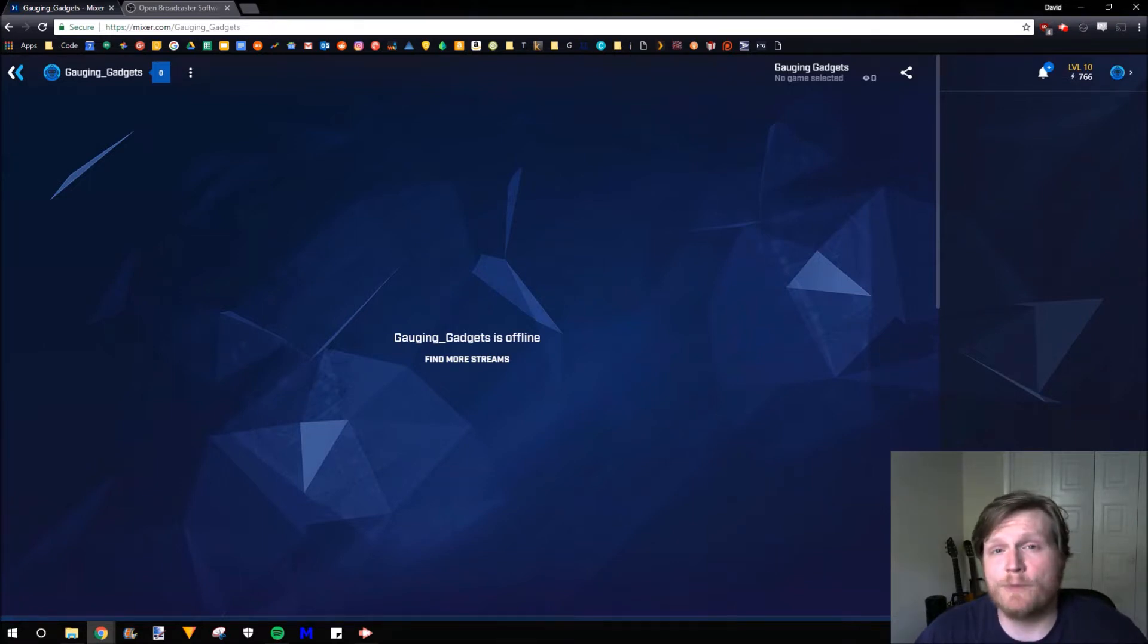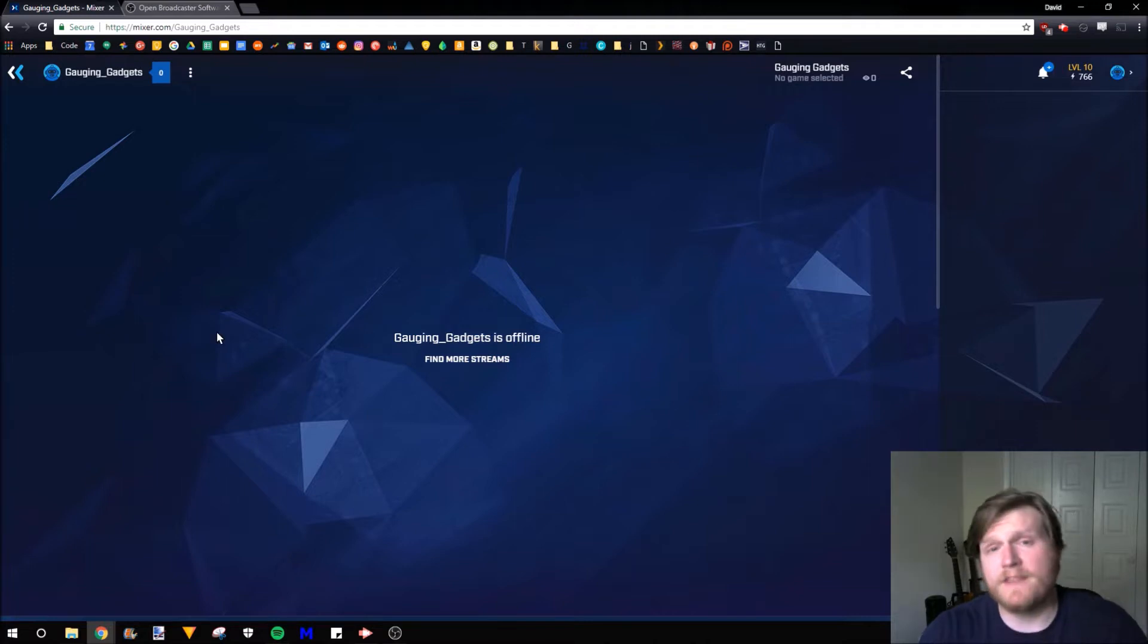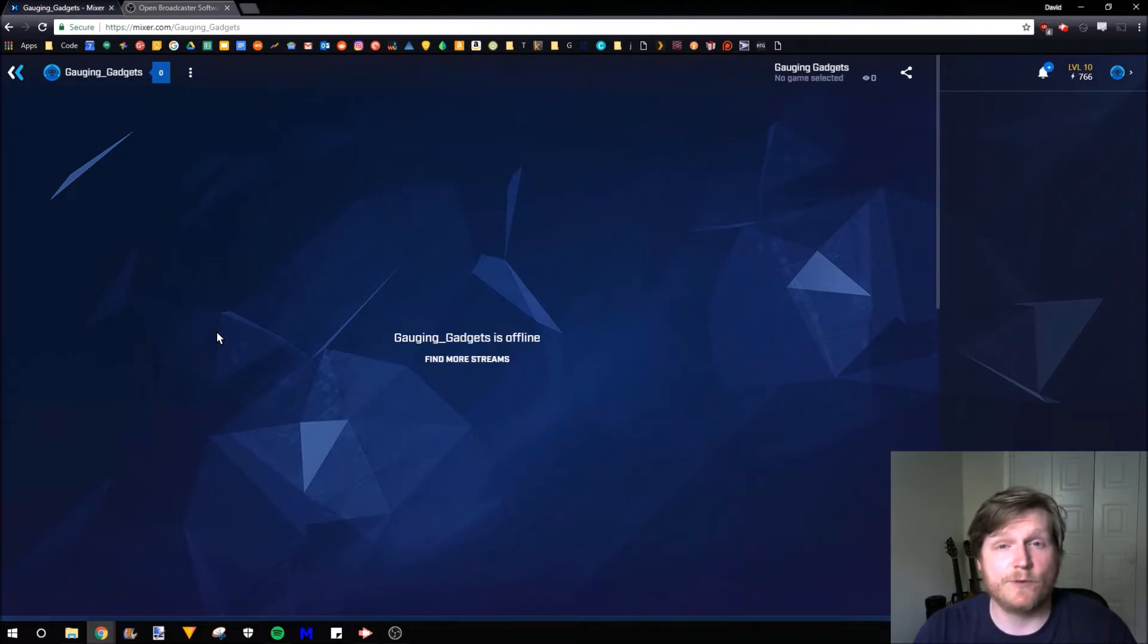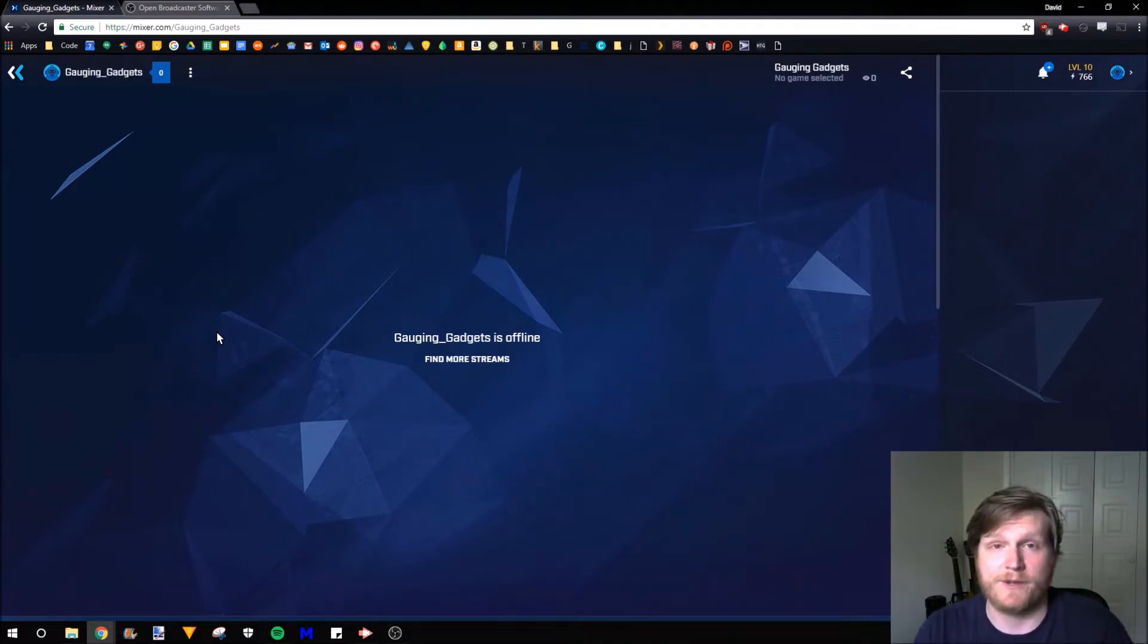OBS is free open source software, so it's safe and costs you nothing. If at this point you already have OBS installed and you're just trying to figure out how to get it connected to Mixer, go ahead and skip forward a couple minutes because I'm going to go through the setup for anybody who doesn't have that information.